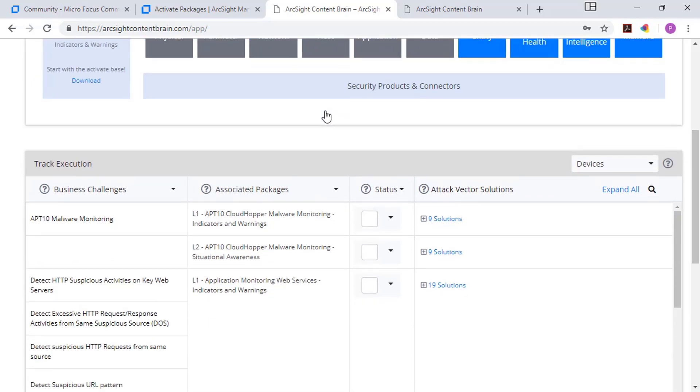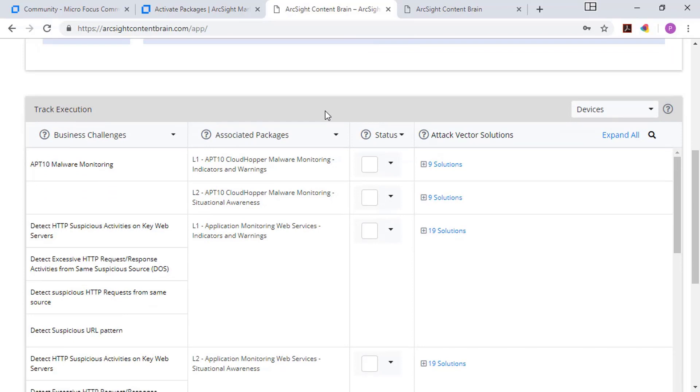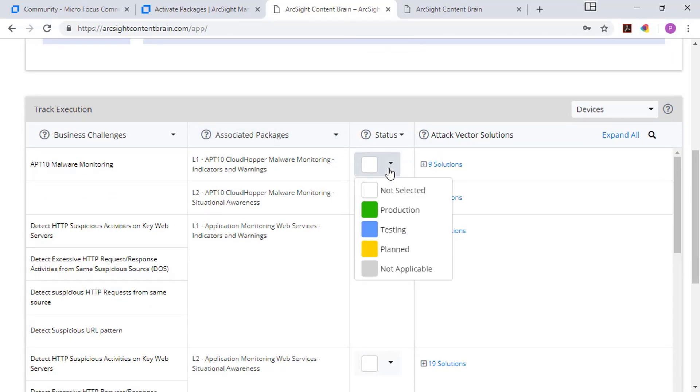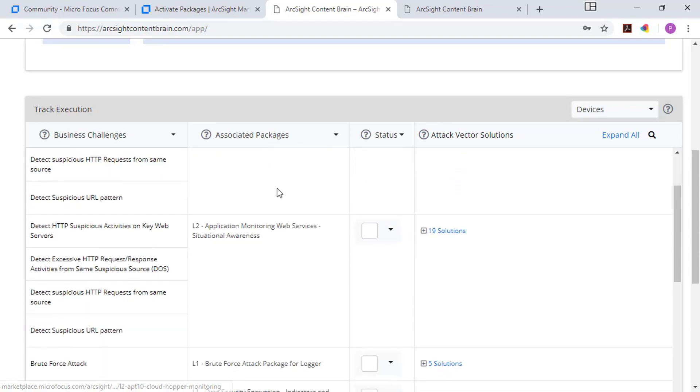And so these are those use cases about what you're interested in. We've got a list of the packages that are available. We've got a status column so that as you download content, you can mark what stage it's in. For example, you're planning to deploy it or you're testing it. And then a list of all the individual solutions that are available.